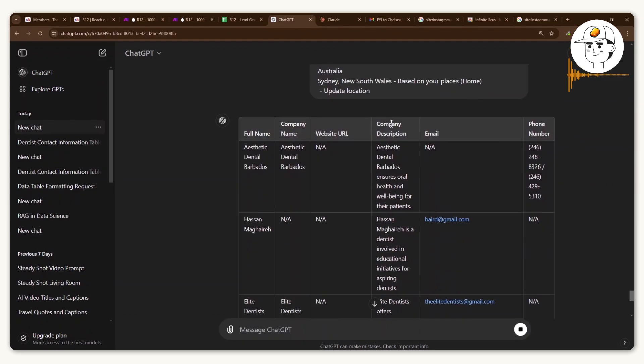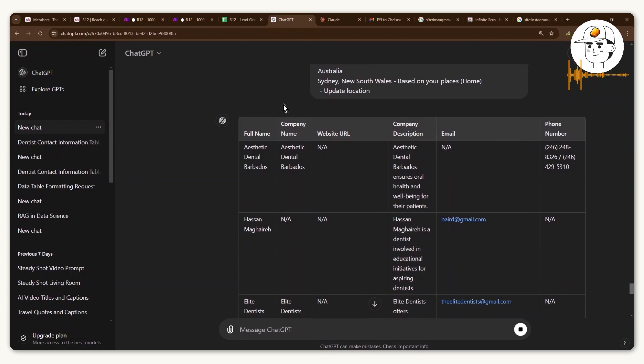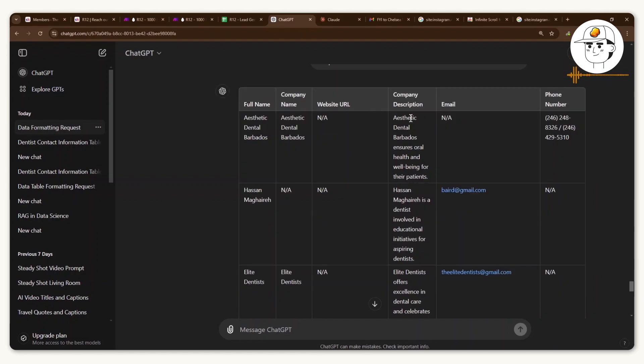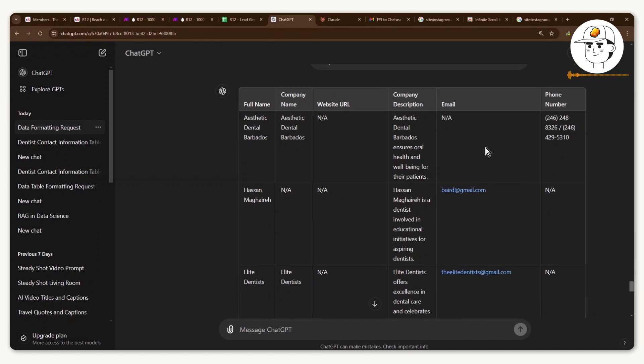And once you've provided that, you can see that ChatGPT is summarizing everything that we have searched into a nice and neat table. Once that is done, you now have plenty of leads to contact.